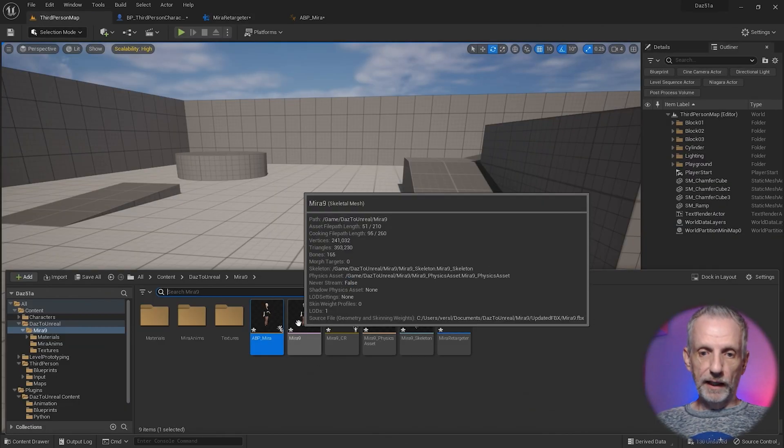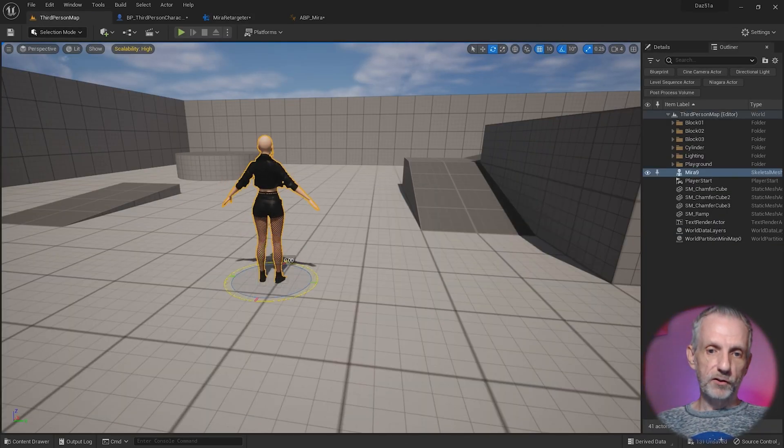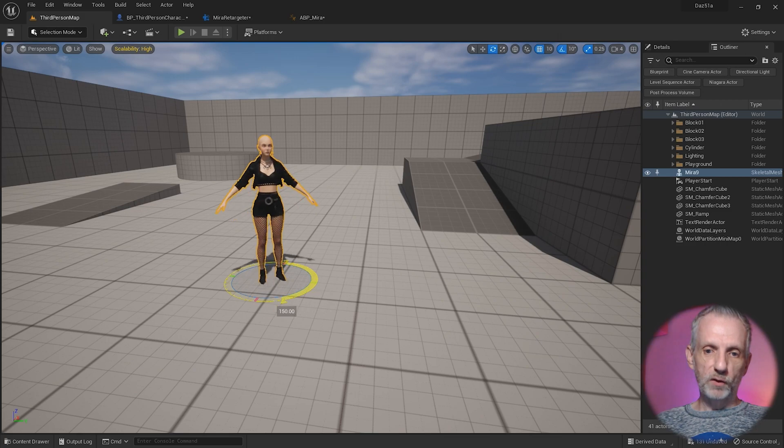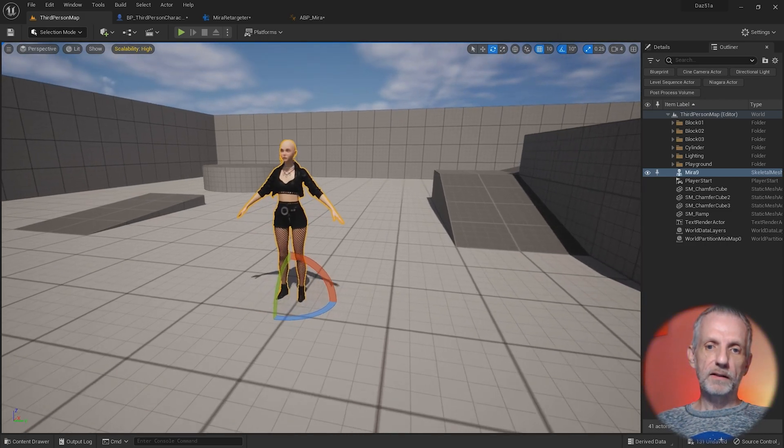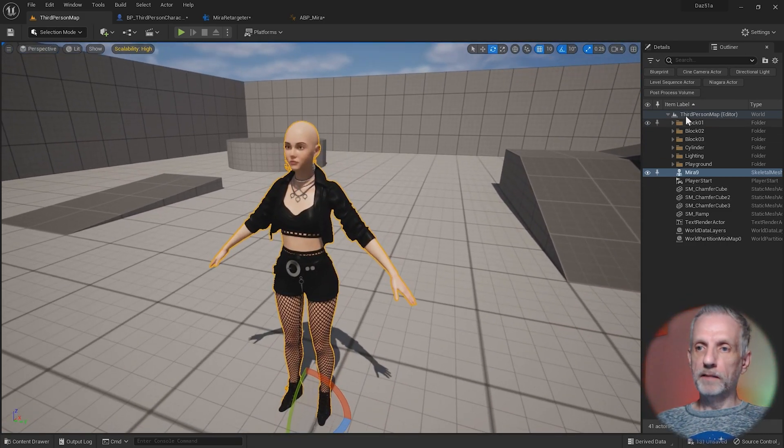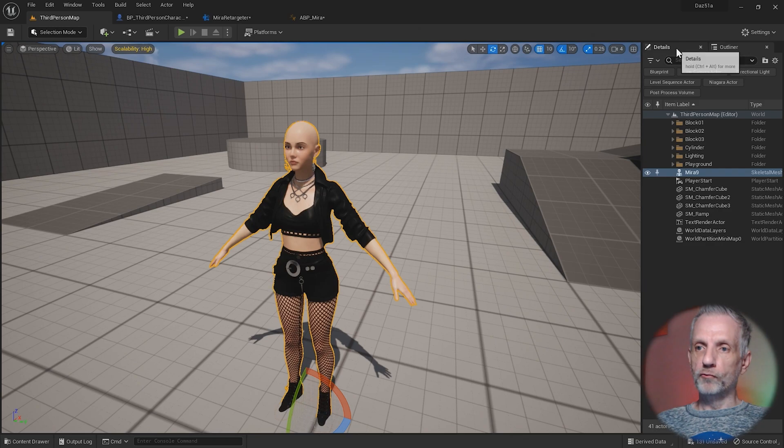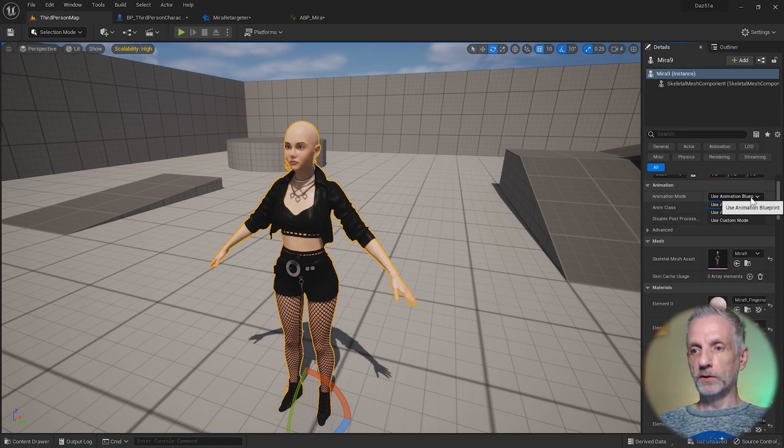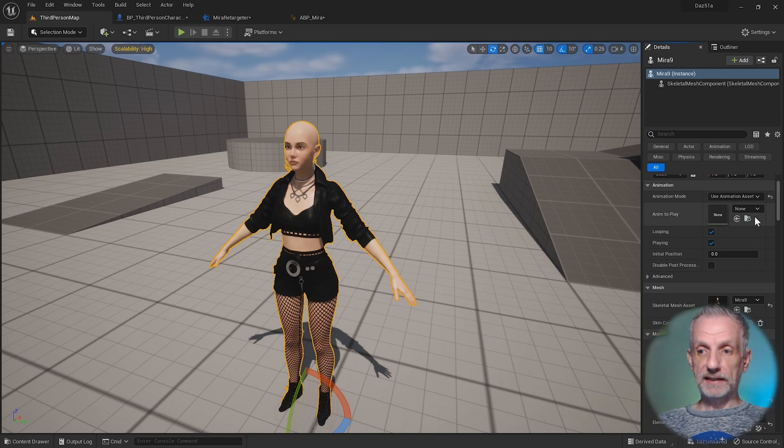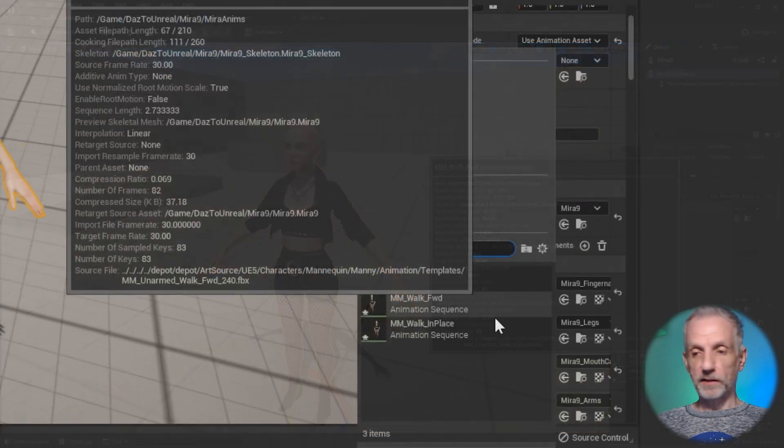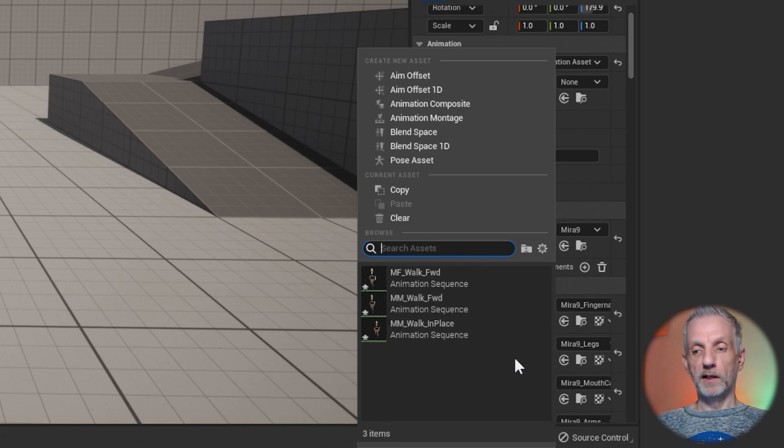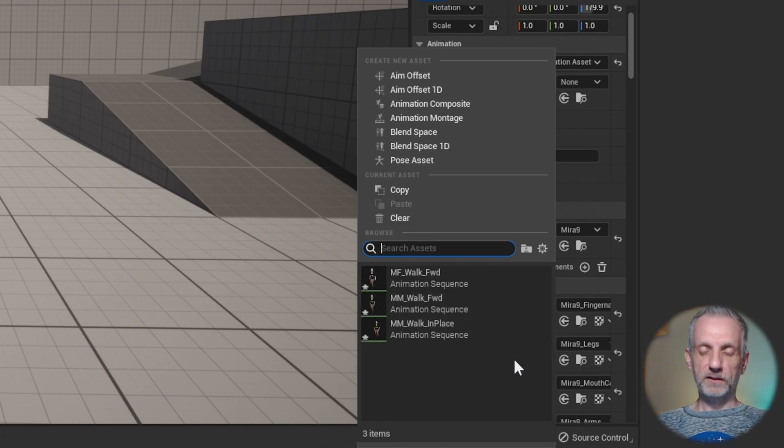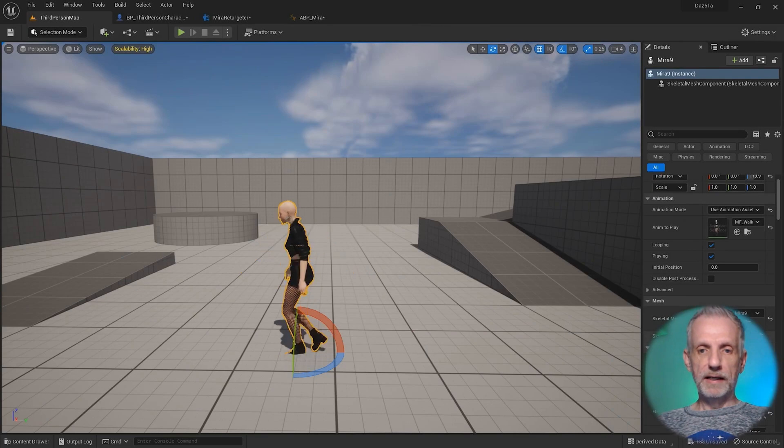We've saved out the animations and they can now be applied directly to the skeletal mesh. If we bring in our mirror here and turn her around, once again, we could apply that animation asset directly to her in the details panel. We're not going to use a blueprint here. We're going to use an asset. Then we'll have a look what they are. There's only three. Those are the three that are compatible with my skeleton. I'm going to pick the first one here, MF walk forward.